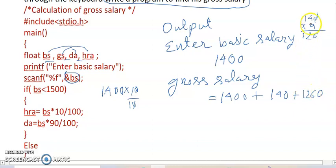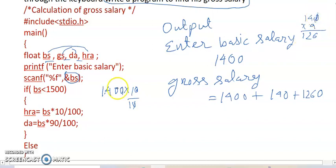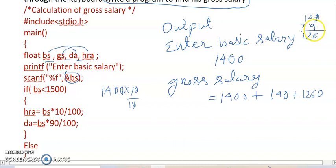So I will get this value. So whatever I get, I get 140.